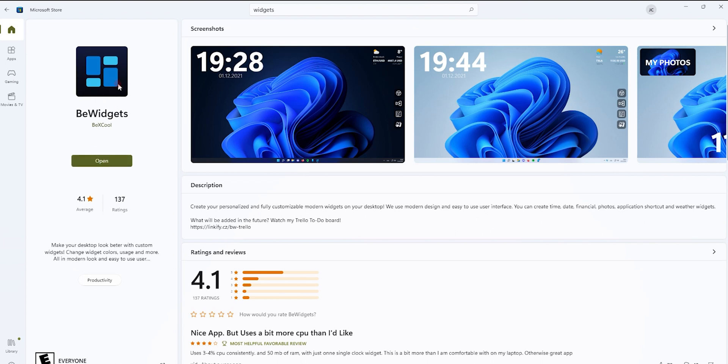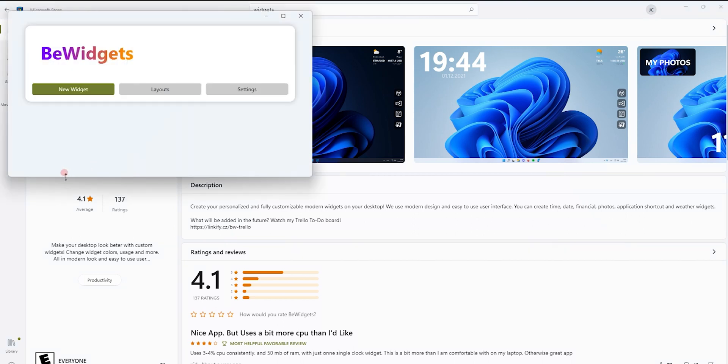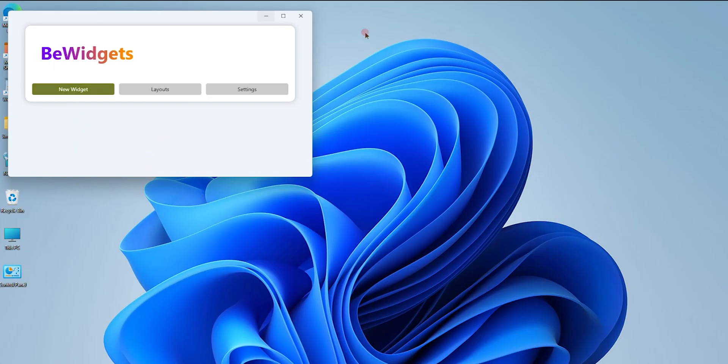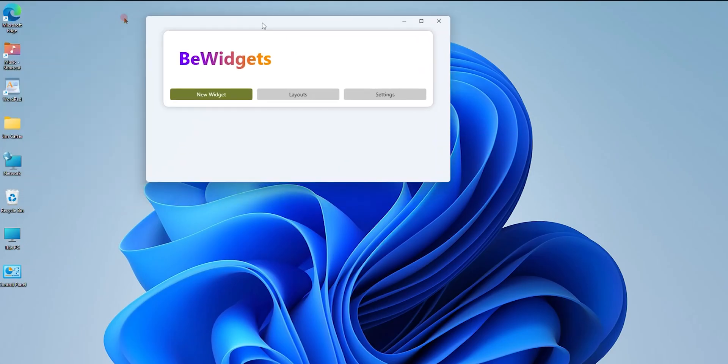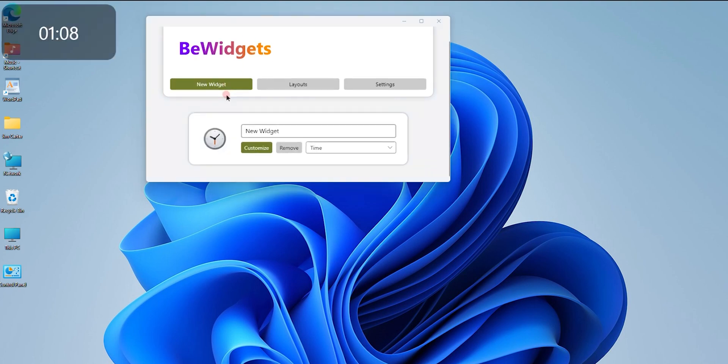The application is installed and now I'm going to click on open. Once I hit the open button, a window will pop up which will have options. I'll choose the first option, New Widget.